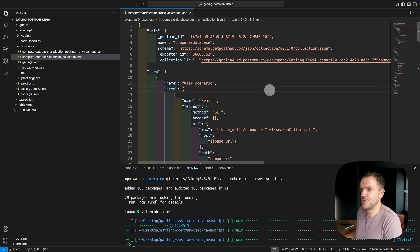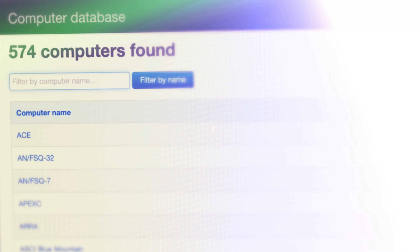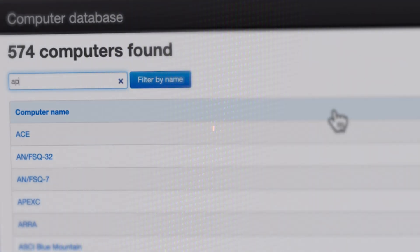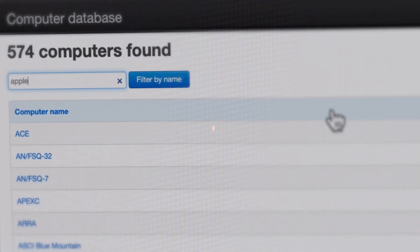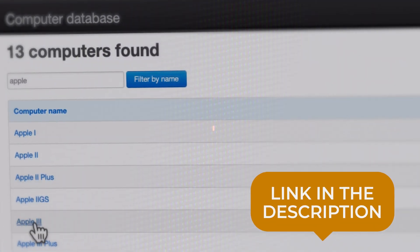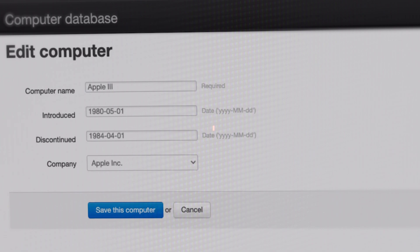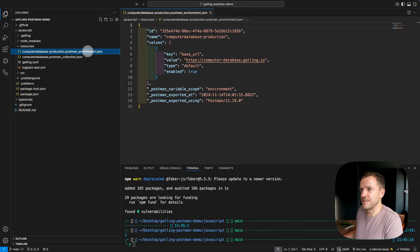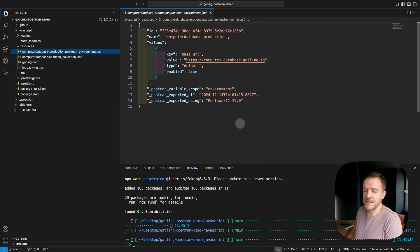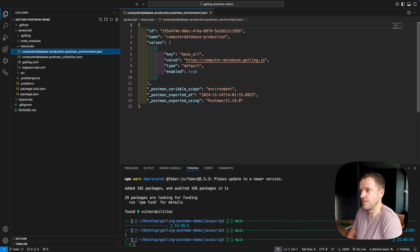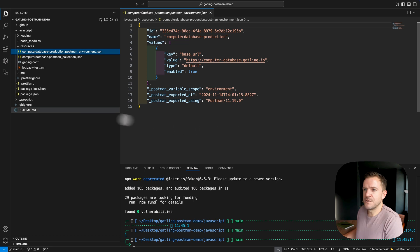I'll just make this a little bit bigger so that we can see all of the different files. So this first file that we've opened here, this is the Postman collection. And what this demo project does is that it uses a project called the Computer Database, which is just a very simple application that Gatling use and maintain themselves for the purposes of teaching Gatling. And as well as the collection, we also have this environment file here, which is basically just the different environment variables that have been set in the Postman collection.